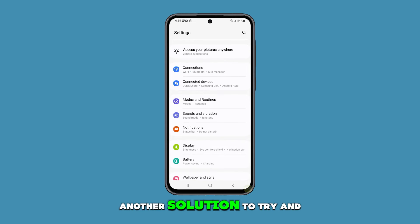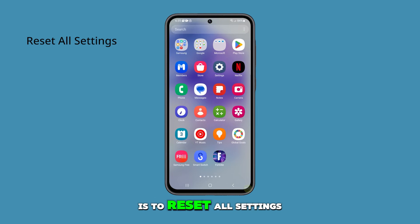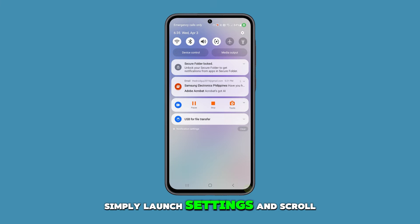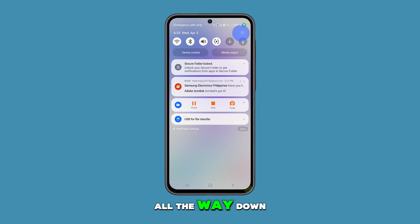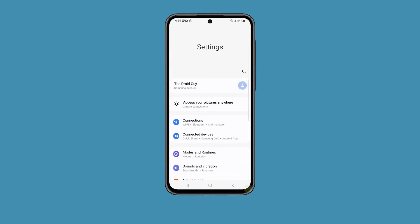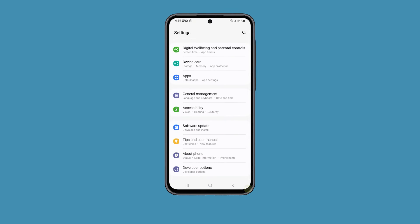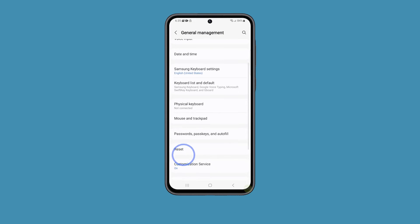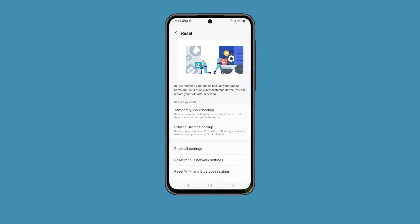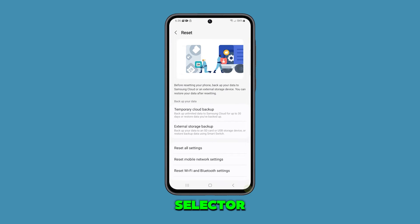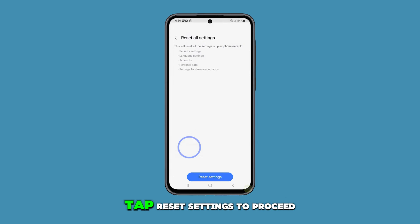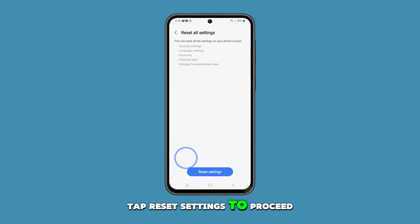Another solution to try and fix this problem is to reset all settings. To do this, simply launch Settings and scroll all the way down. Tap General Management and then tap Reset. Select Reset All Settings and then tap Reset Settings to proceed.